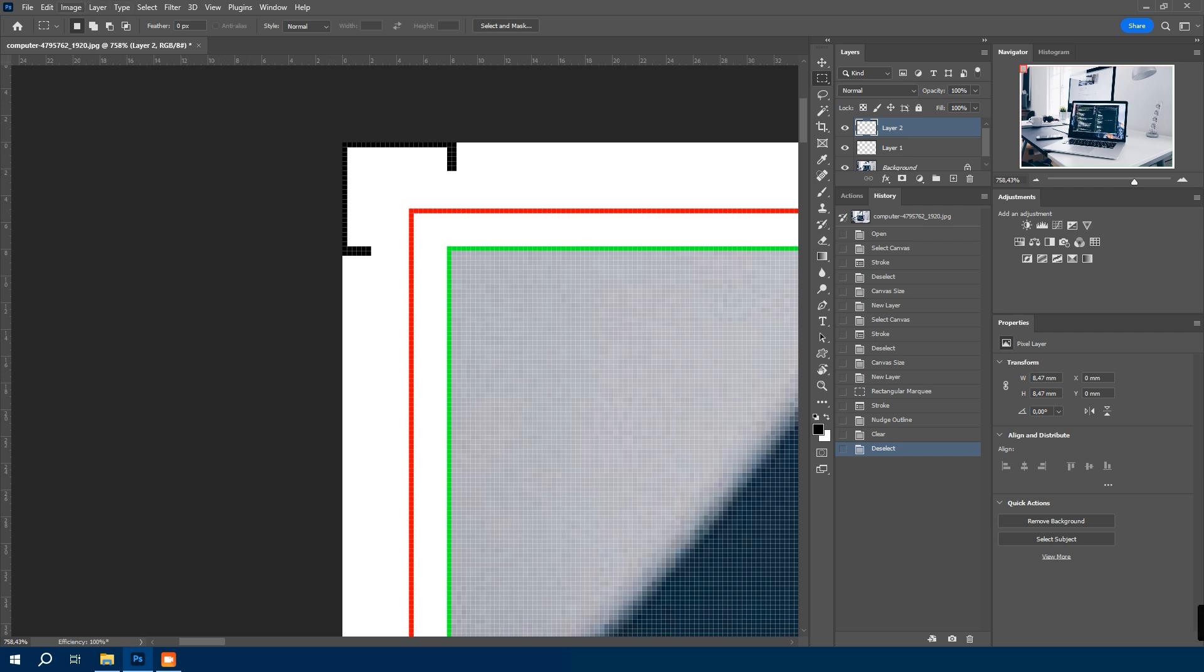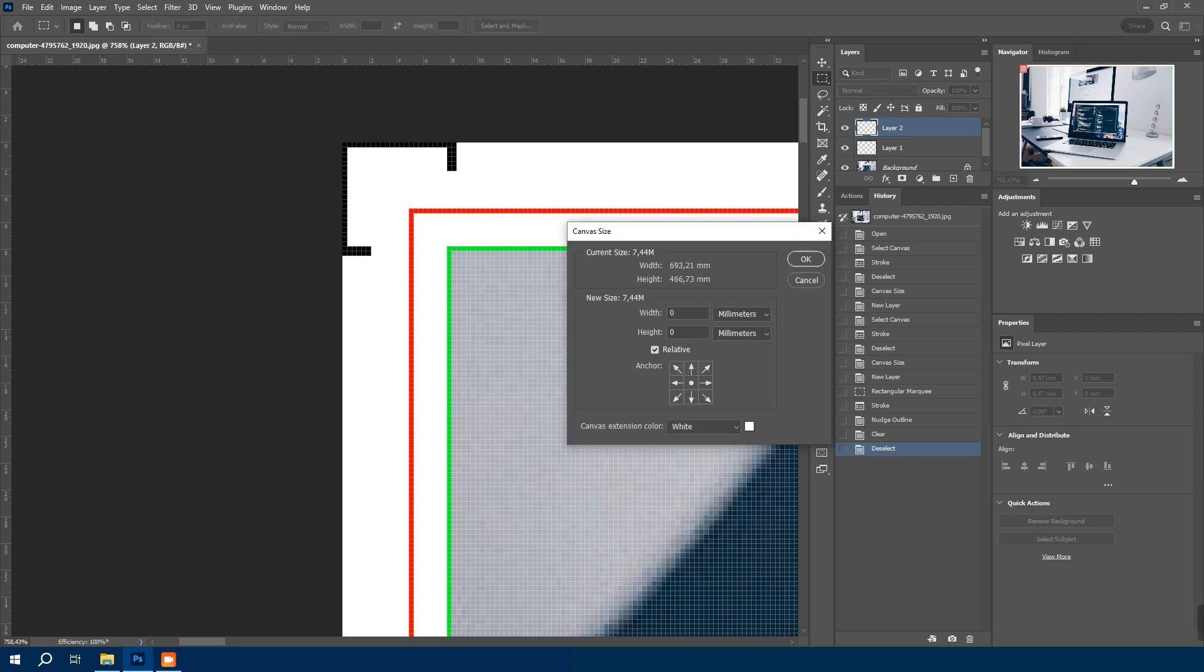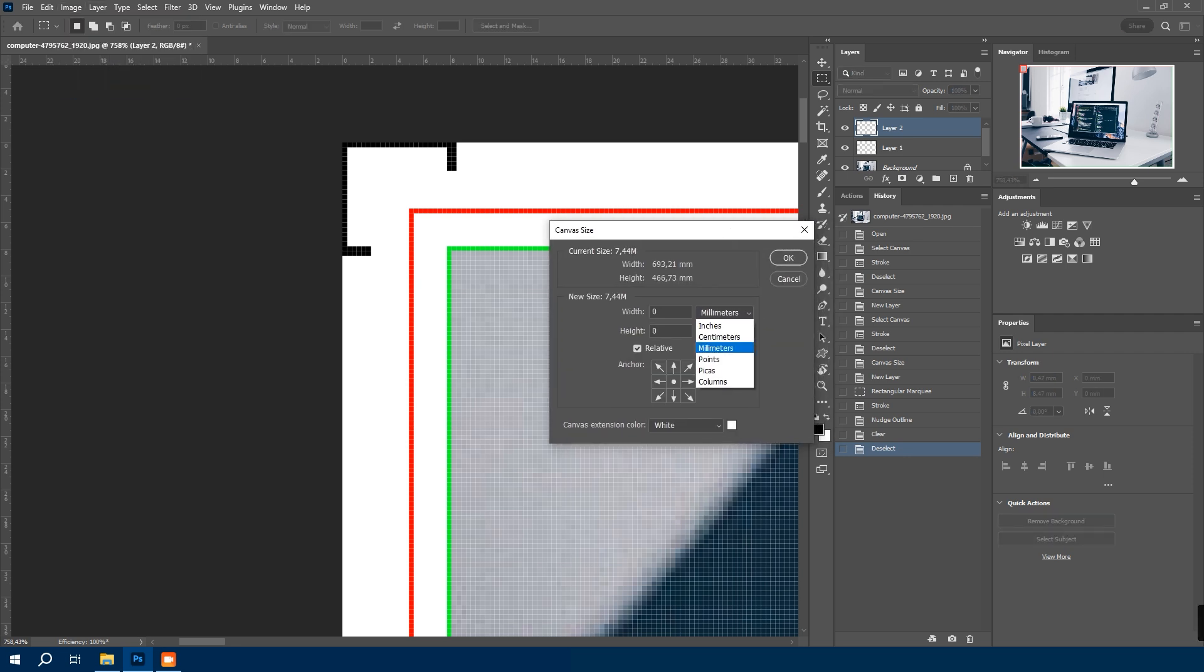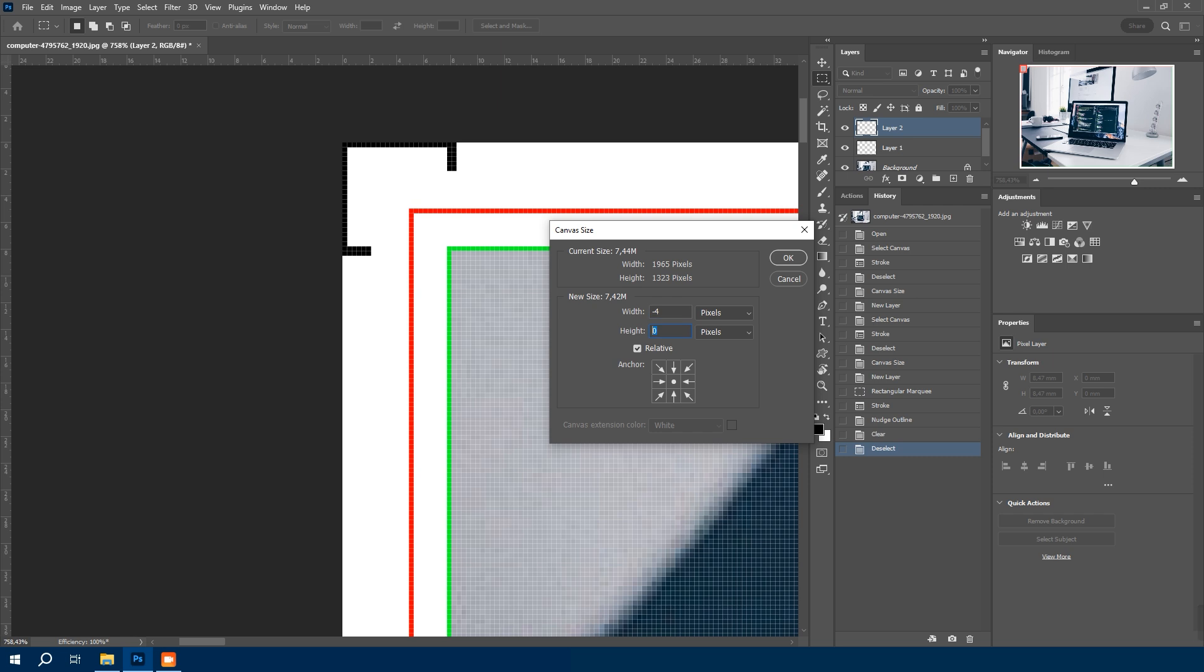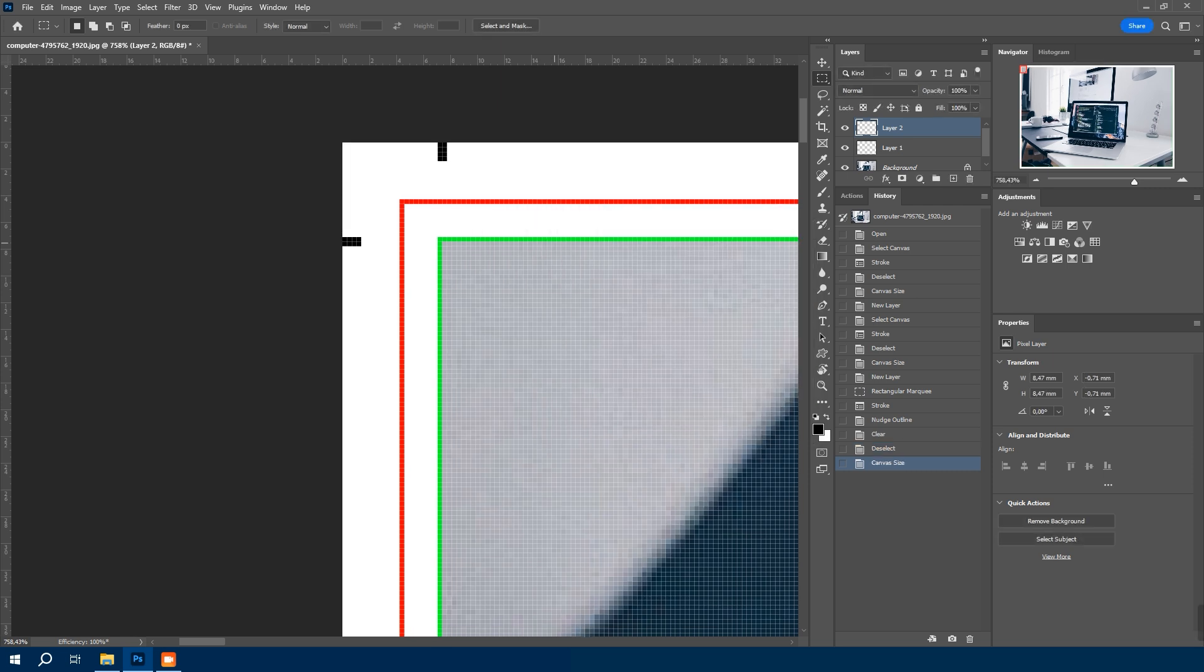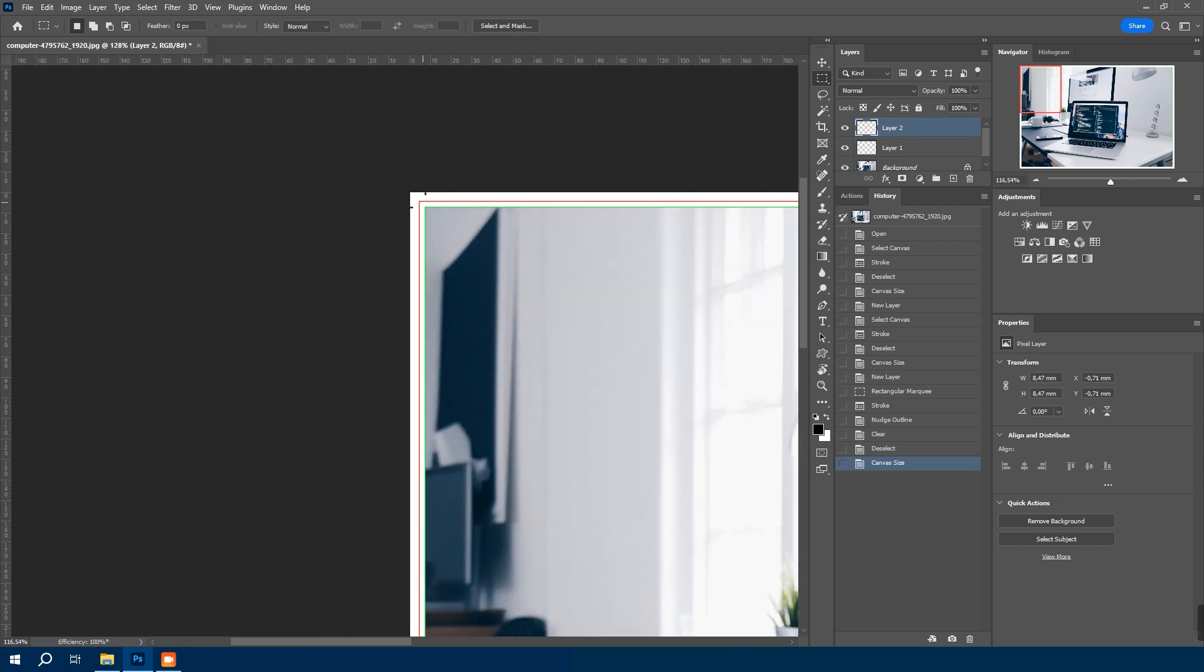Adjust the canvas size again. Go to image, canvas size. We will choose pixels. This time reducing both width and height by minus 4 pixels. Hit OK. And new canvas size is smaller than the current canvas size. Hit proceed. The canvas adjusted.